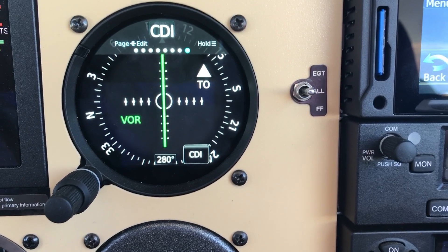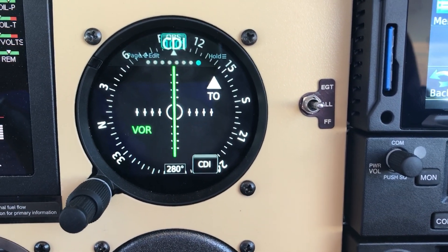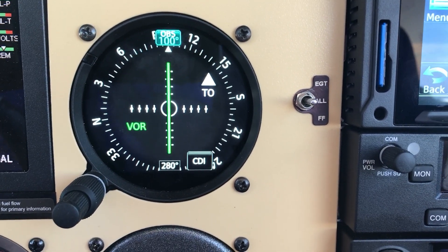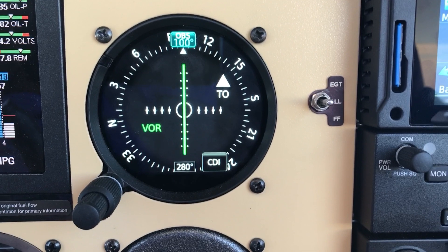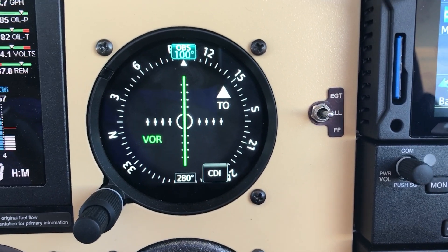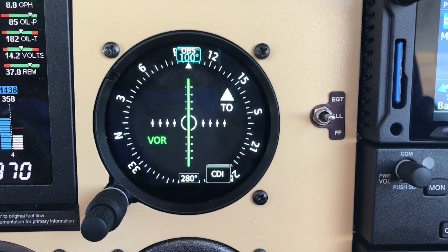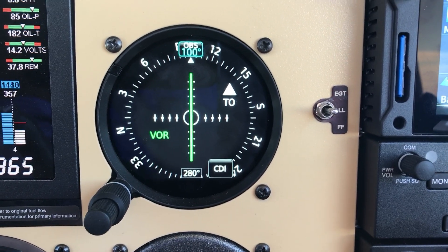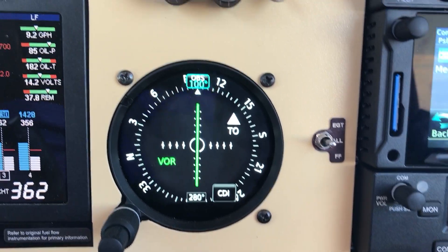That's the basic screens for the GI-275. If you have any questions, leave them in the comments. I really appreciate you subscribing to my channel, and have a great day.